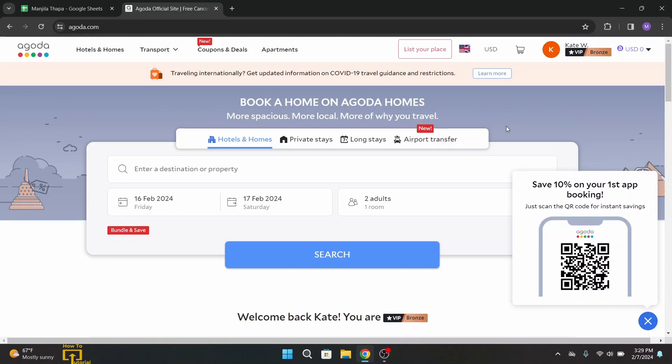Now if you like to book hotels or homes, simply enter the destination or property and enter the date as well. Once you do that, click on search and see the various offers, and select the hotels or homes that you find best according to the offer.